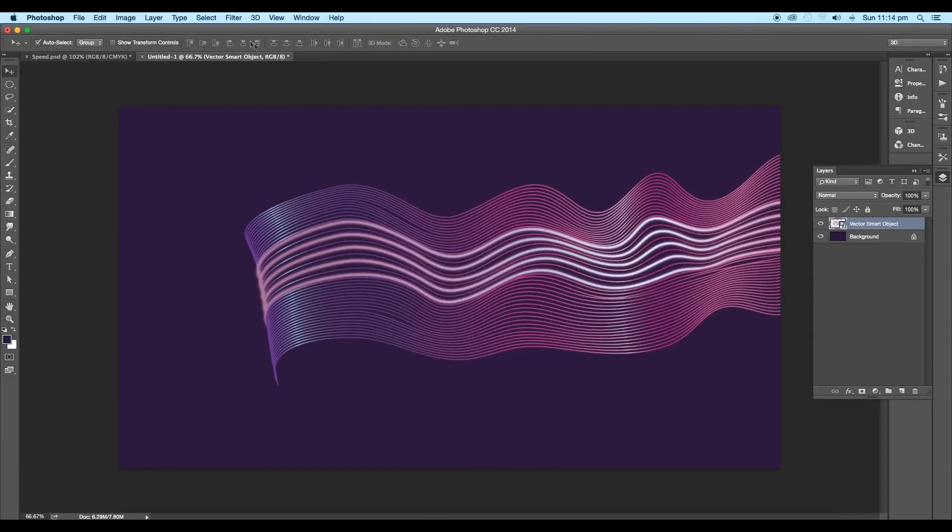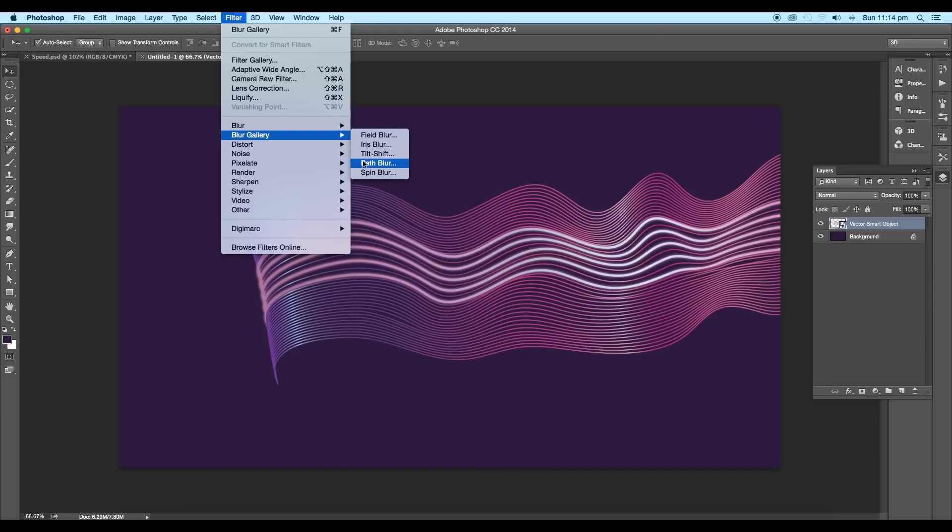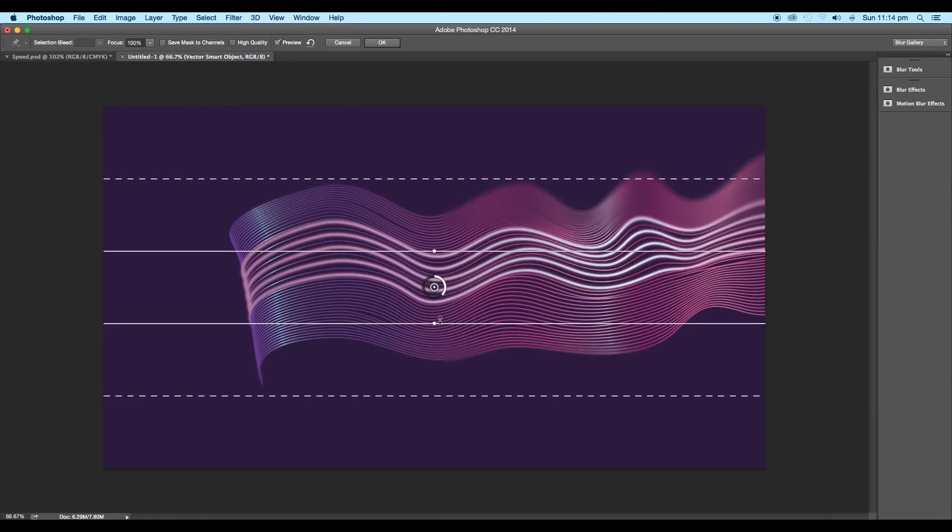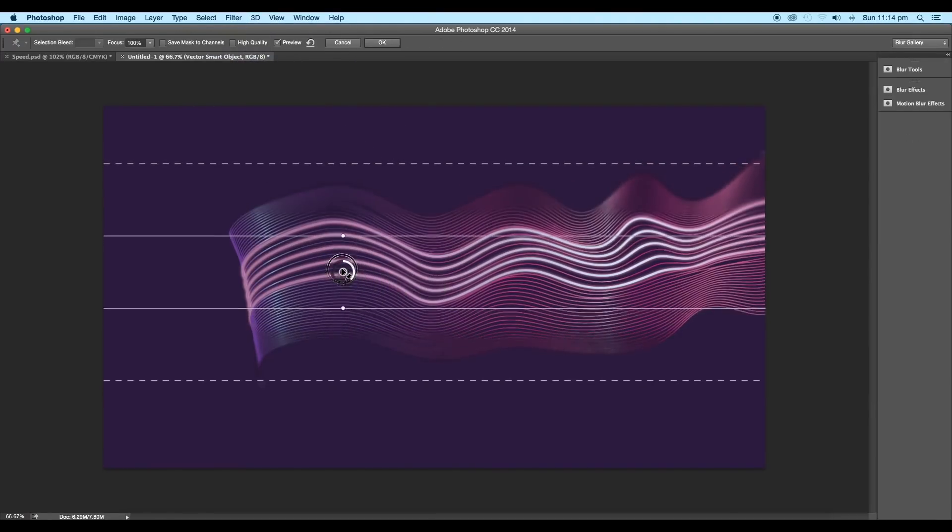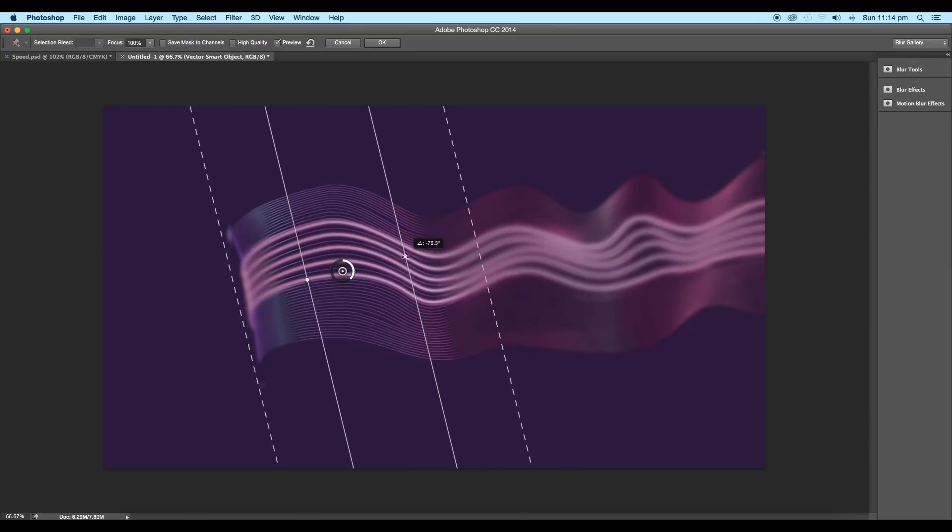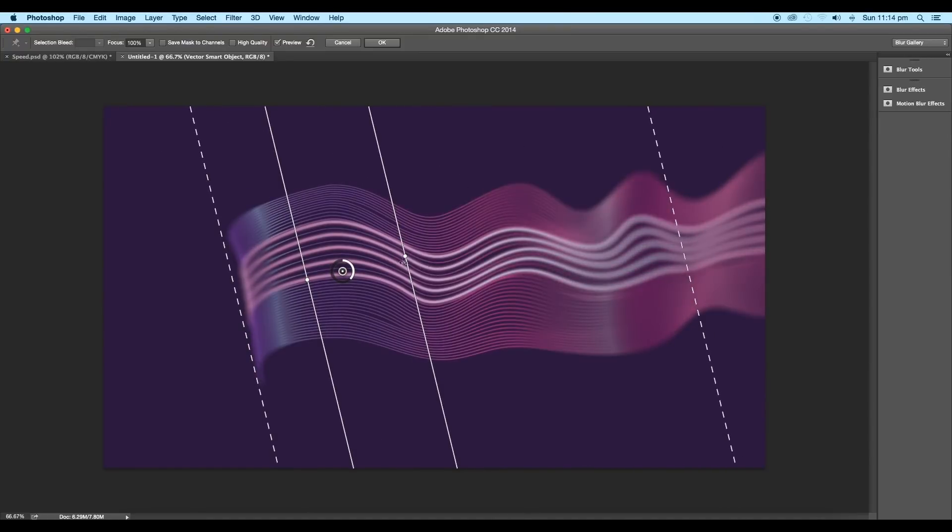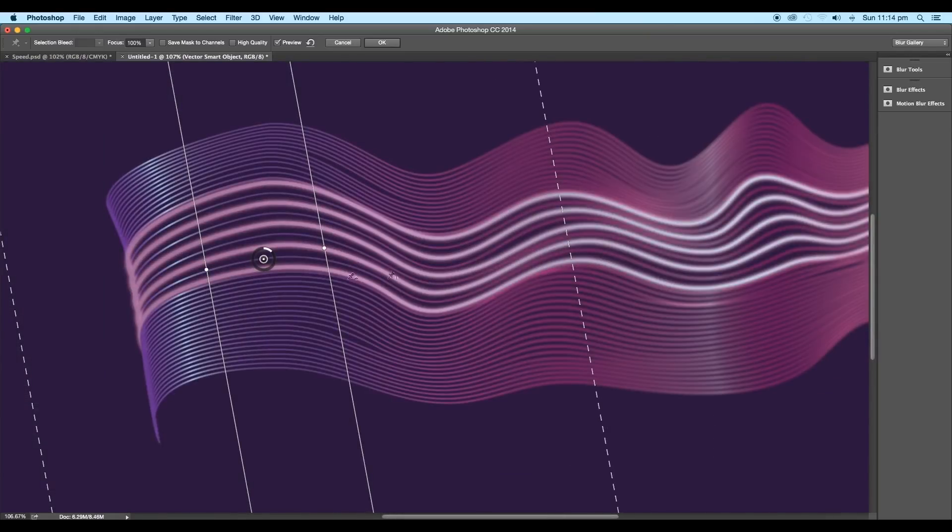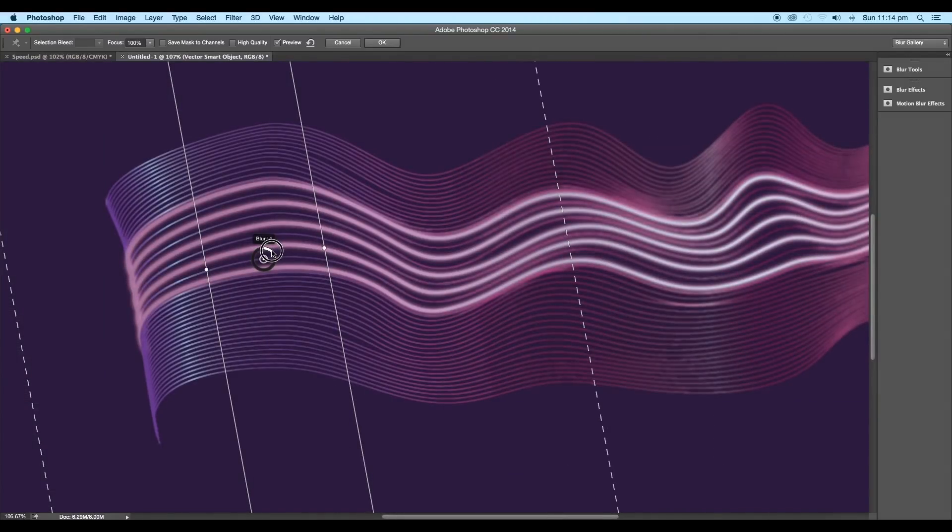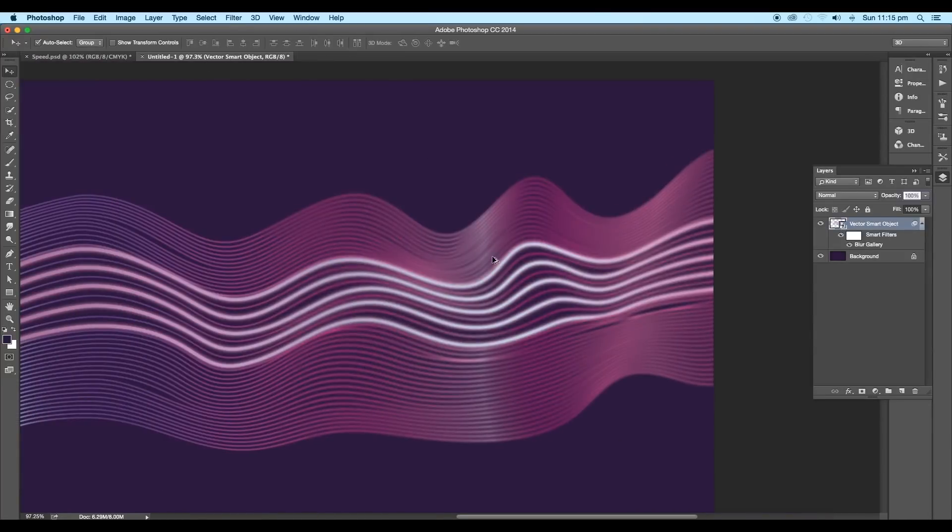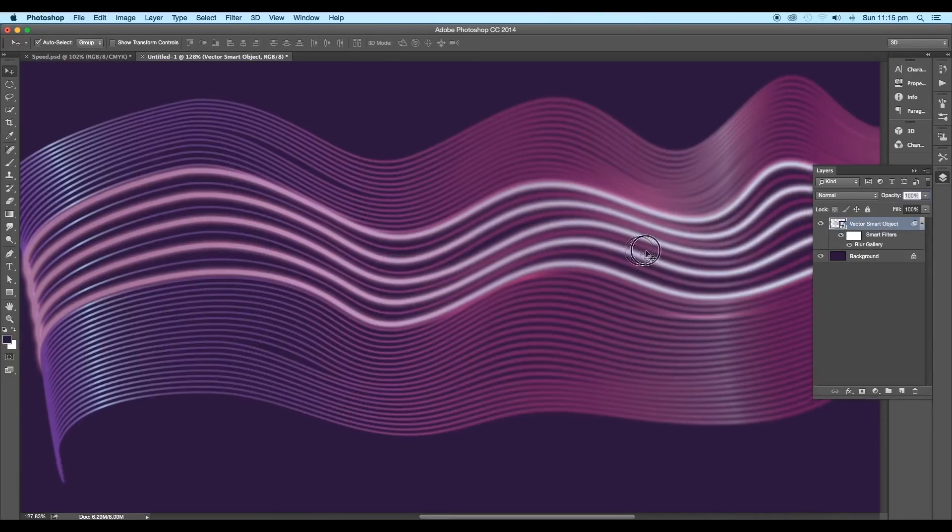Now selecting the layer, go to Filter, Blur Gallery, and apply Tilt Shift. Place the center points at the beginning and rotate the angle diagonally. Increase the blur region by adjusting the lines. Set the blur value around 4 and click OK. This will add a nice depth of field.